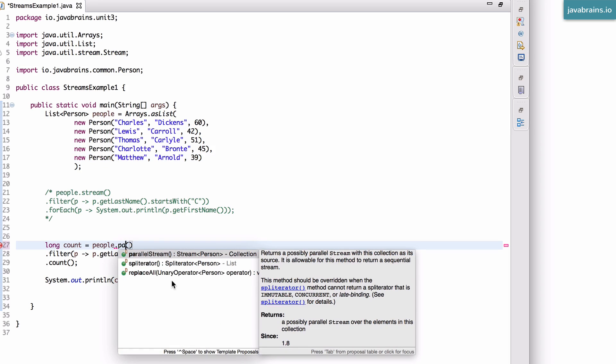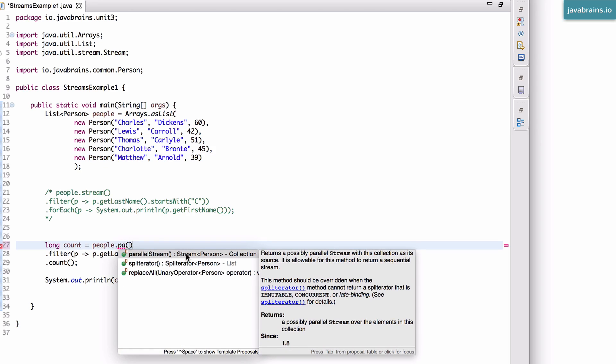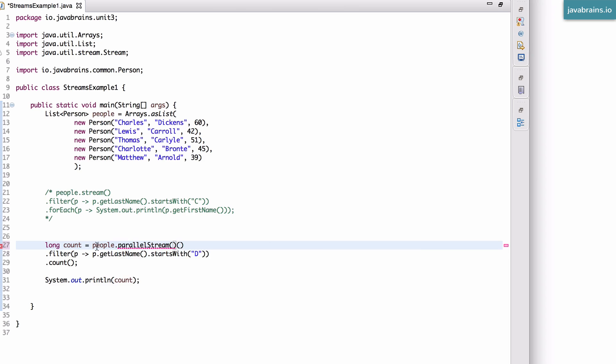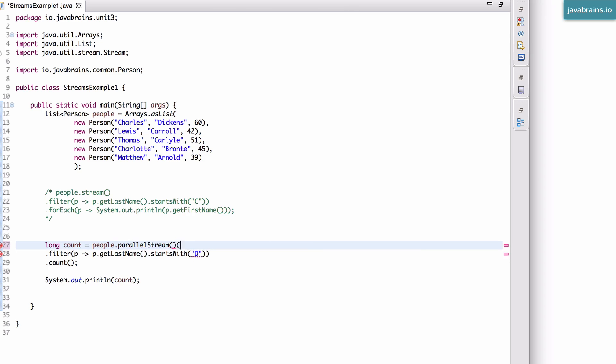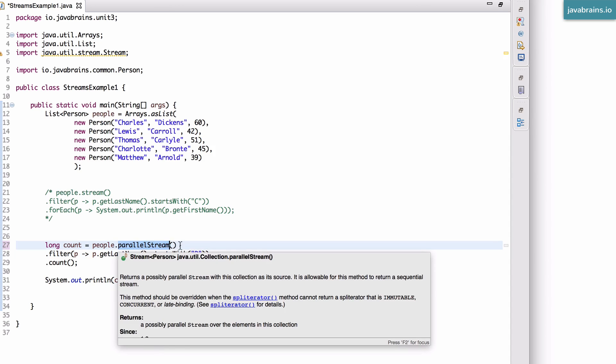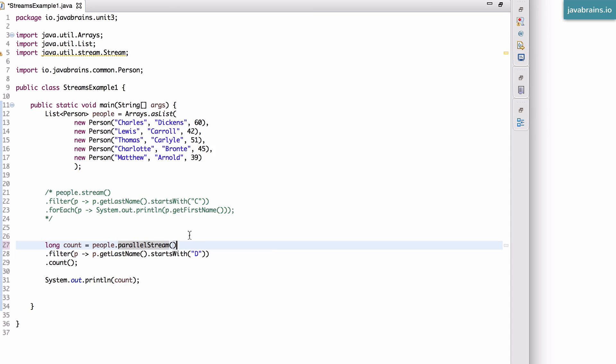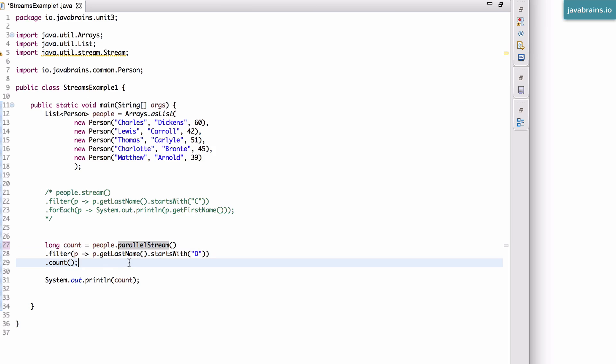You can have that happen. And the way to do this is using another method here on the collection called parallel stream. Now, what does this do? It returns a possibly parallel stream with this collection as the source. So it's exactly like the stream, but this could potentially return a parallel stream if it feels that multiple cores could be used to make this faster. It could potentially split the collection into multiple streams and do the exact same thing. The result is not going to change, but it could potentially do things in parallel.